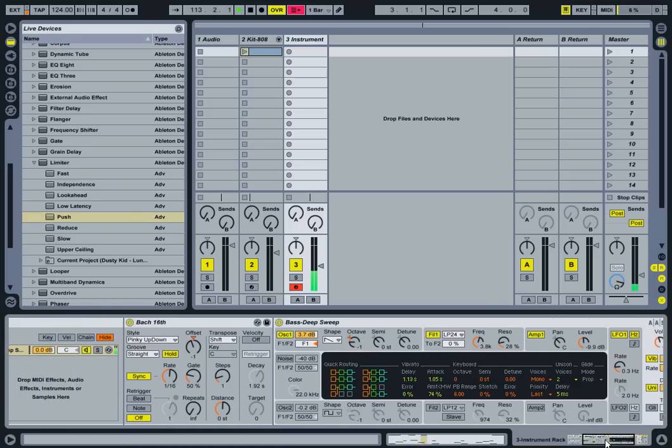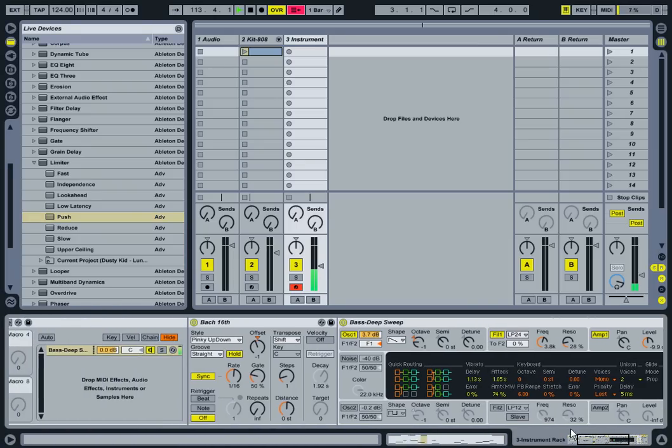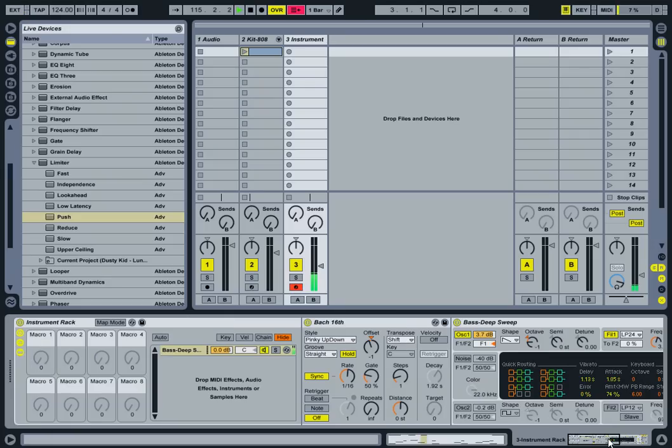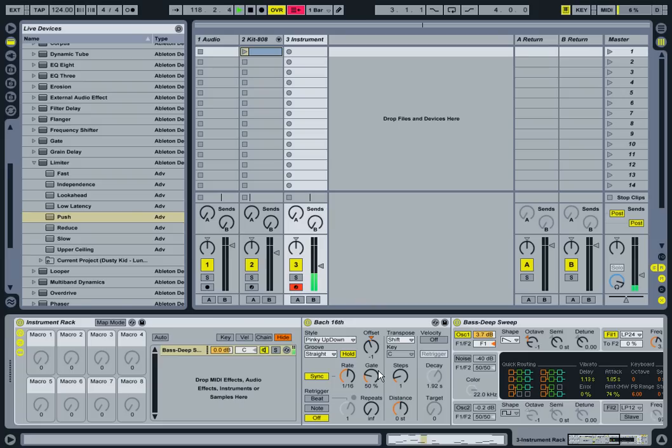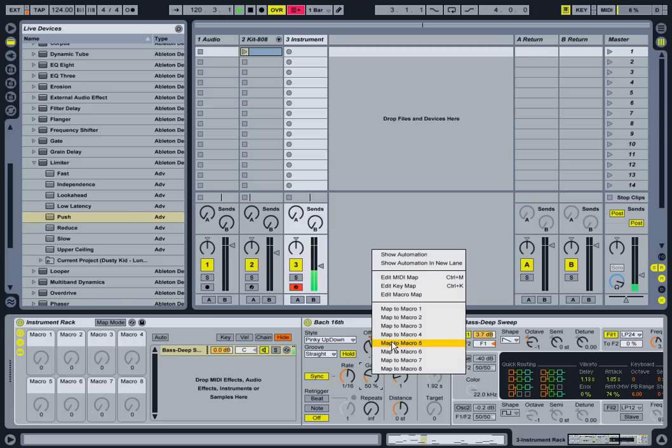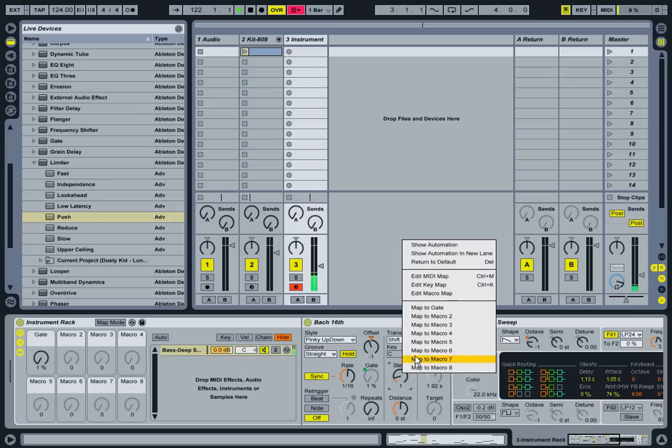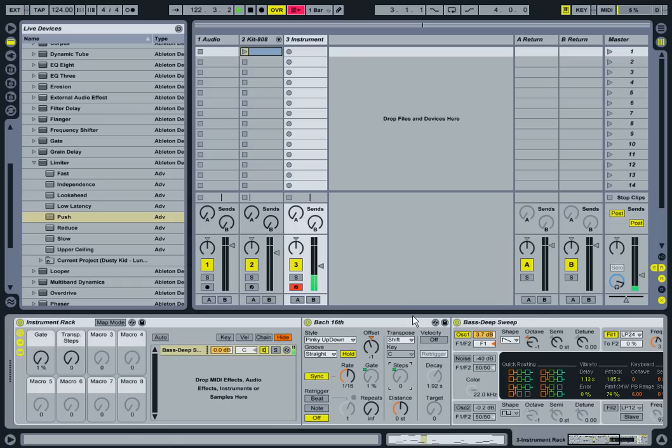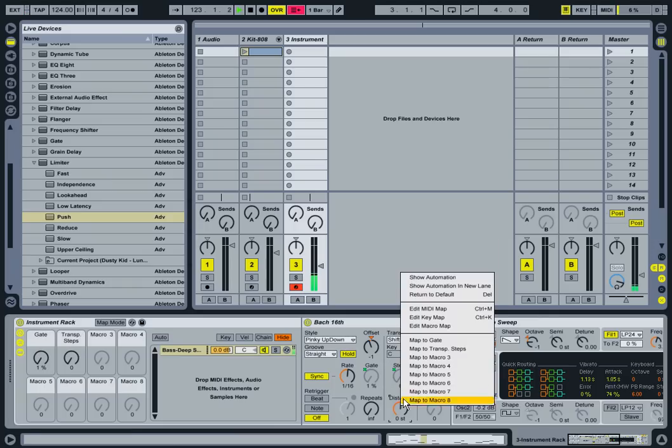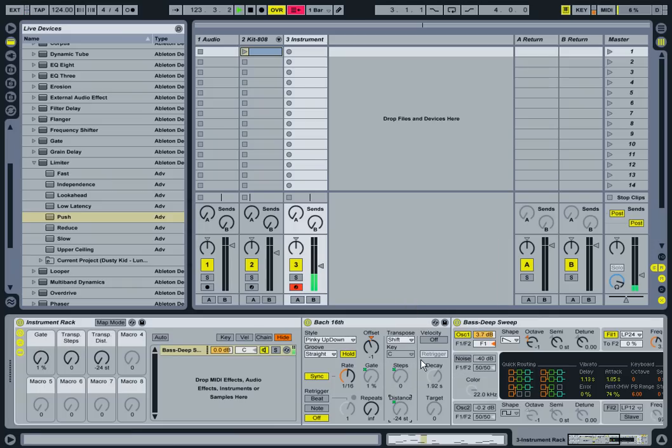Now, the next thing I need to do is start assigning things to the macros. So, when I use an arpeggio, I usually like to have gate, steps and distance as at least the starting point for my knobs. So, I'm going to right click on gate and go to macro one. Steps, I'm going to put it in macro two. And distance, I'm going to put in macro three.